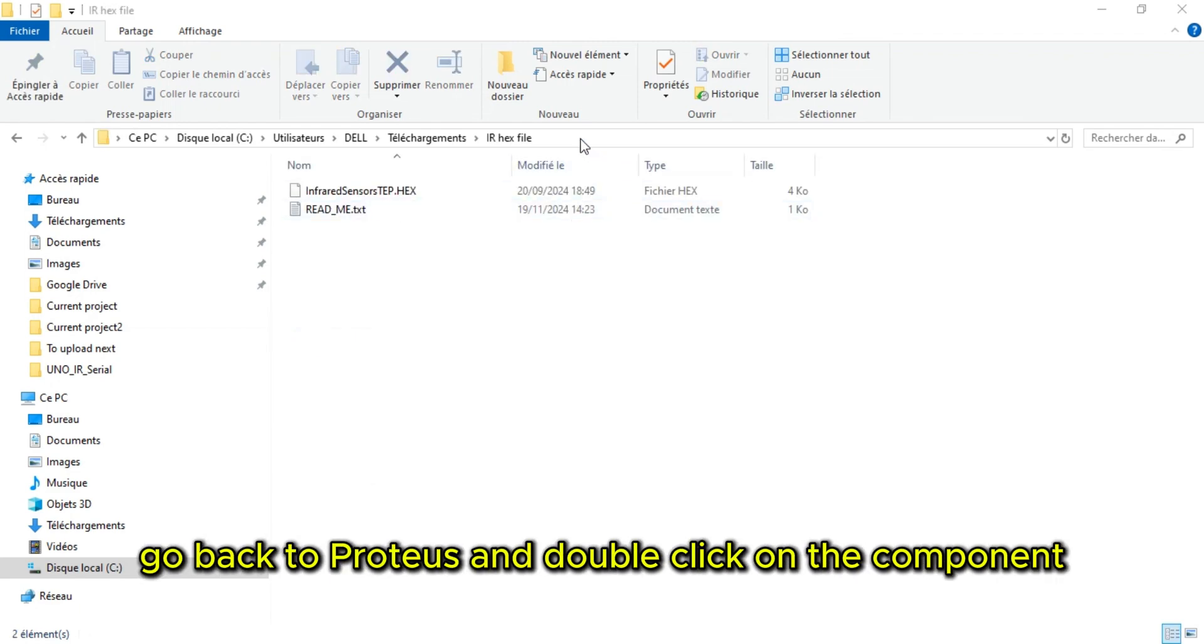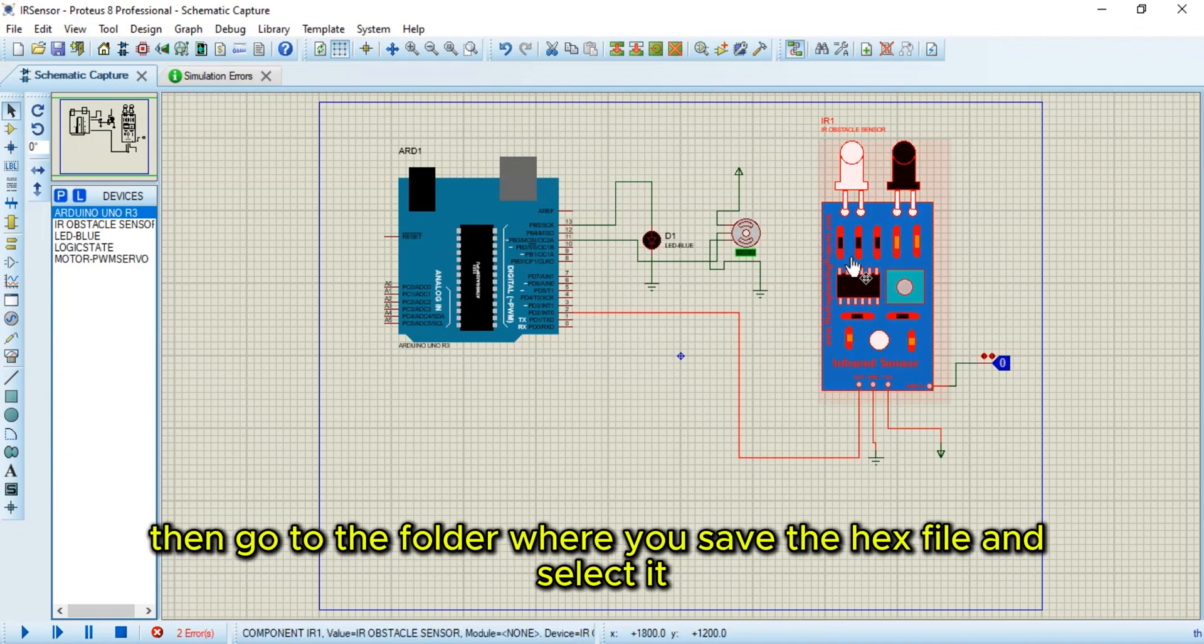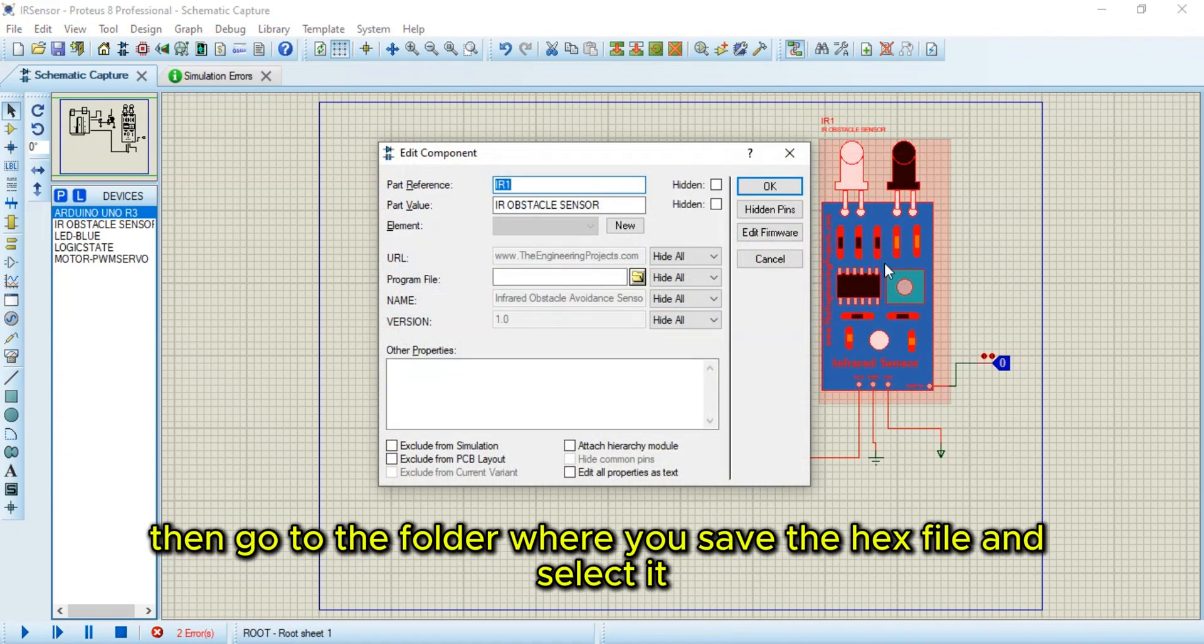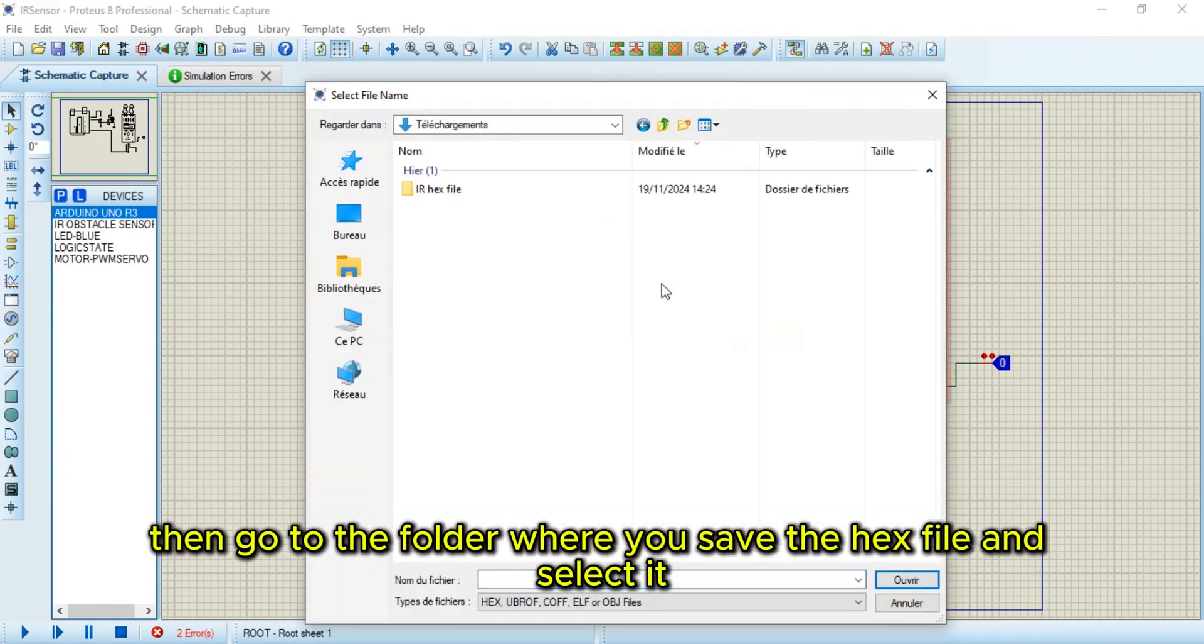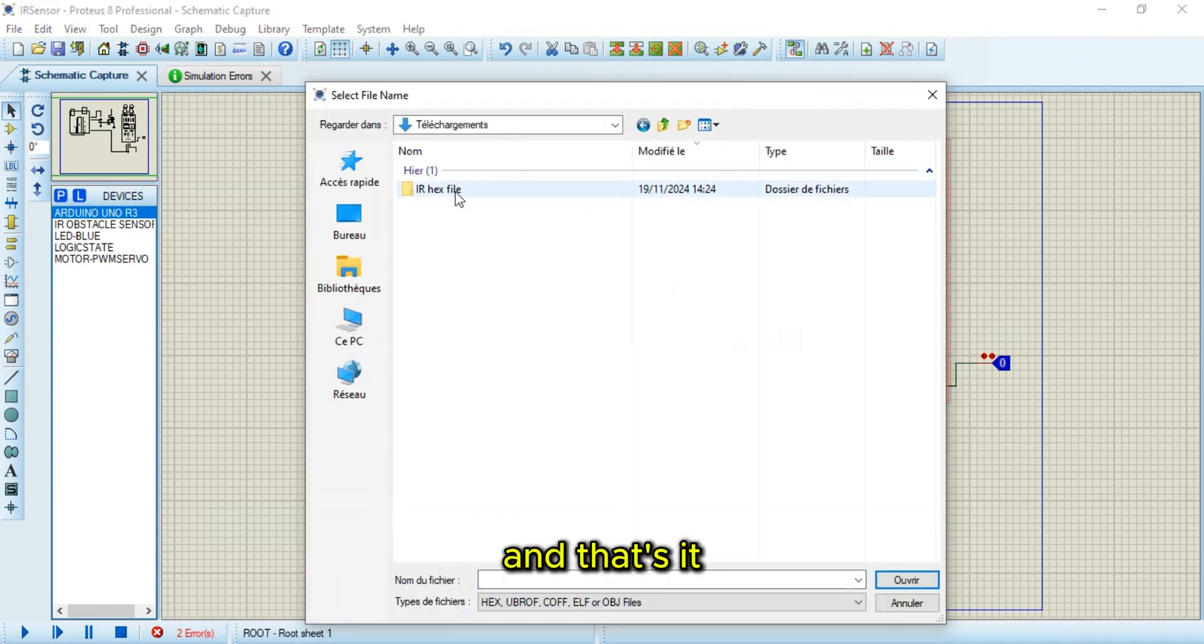Go back to Proteus and double-click on the component. Then go to the folder where you saved the hex file and select it. And that's it.